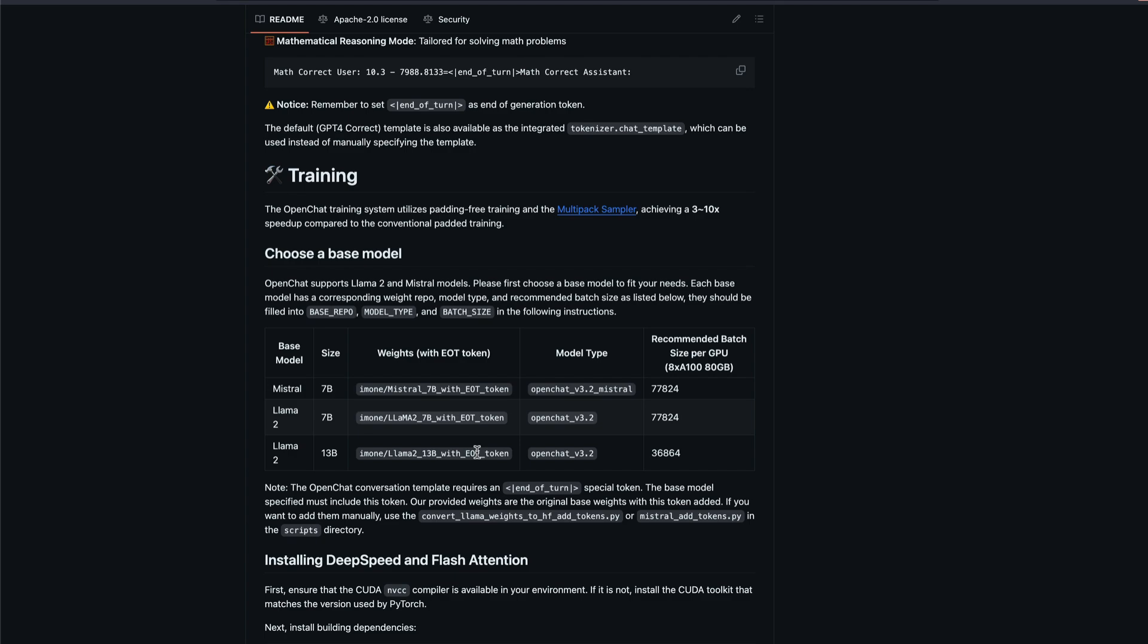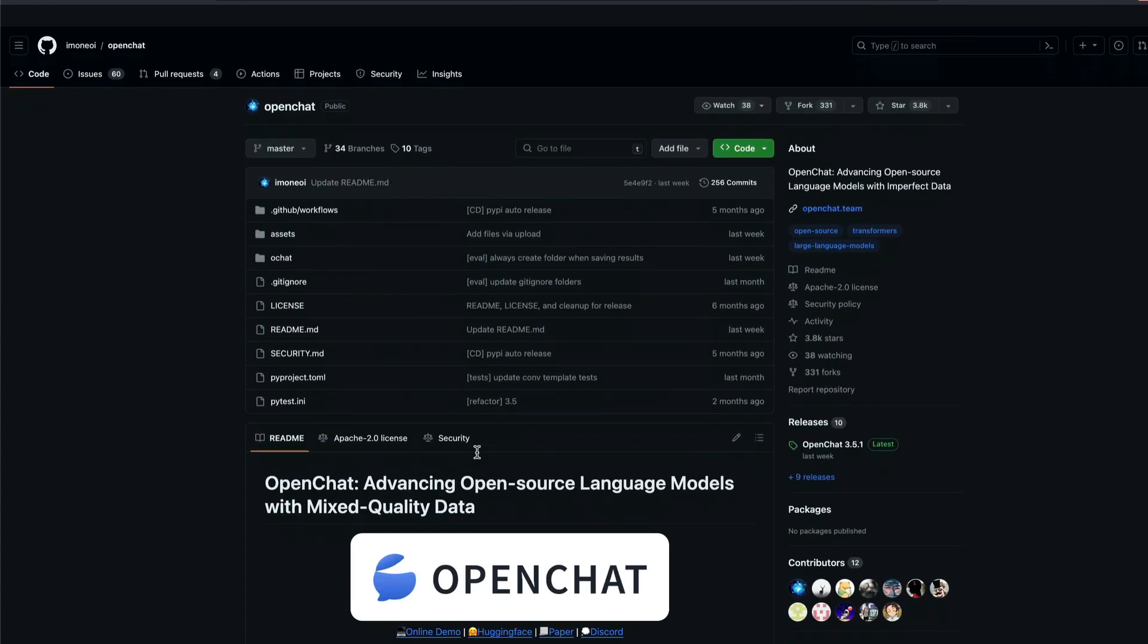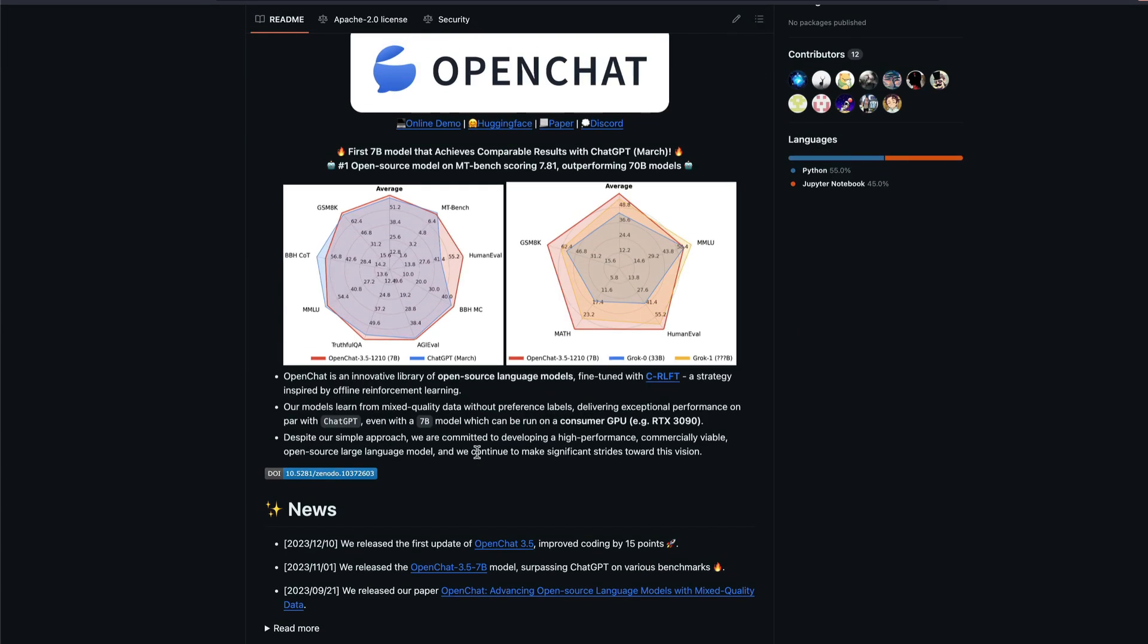Otherwise, I hope this video was helpful to you in knowing what claims to be the world's first 7 billion parameter model that achieves ChatGPT level results. Even if it is not going to beat ChatGPT, I'm happy to see this model existing. See you in another video. Happy Prompting.